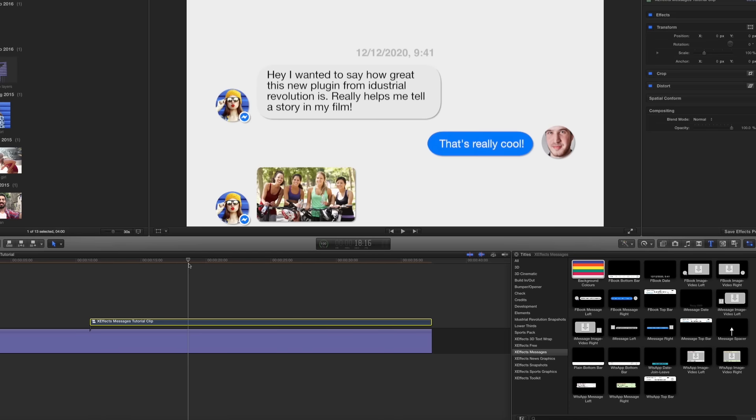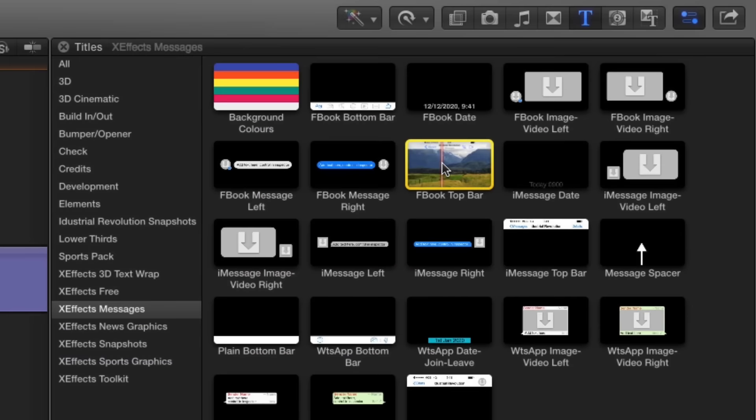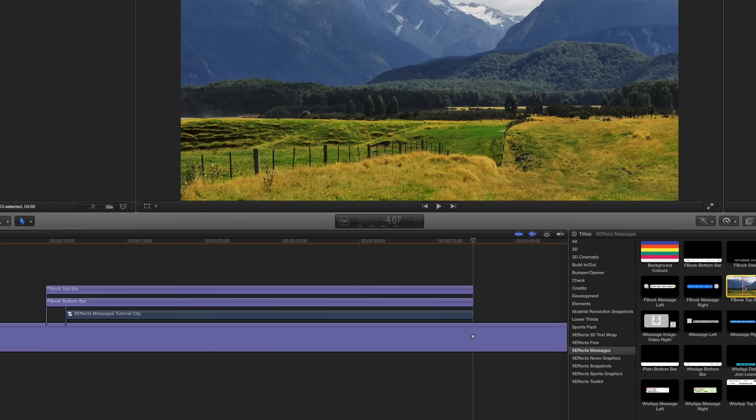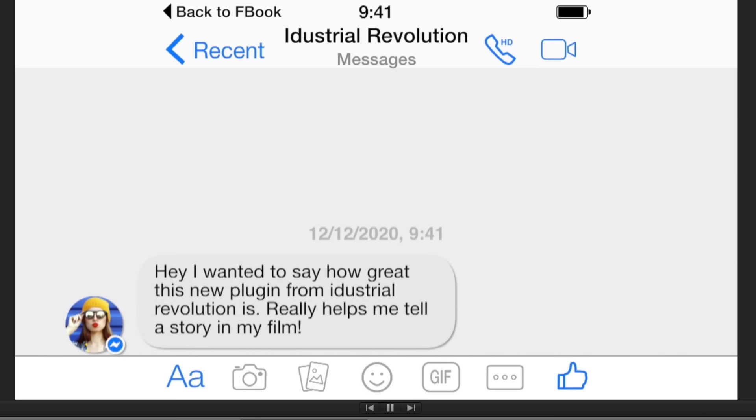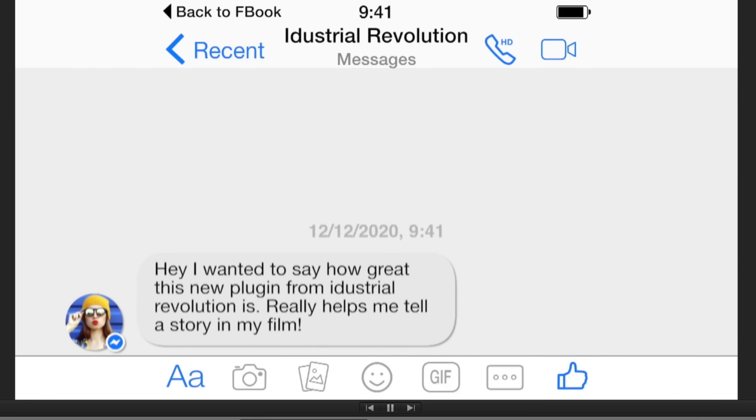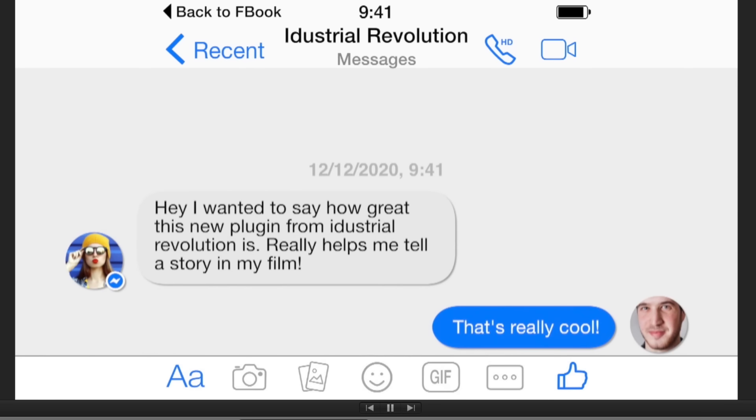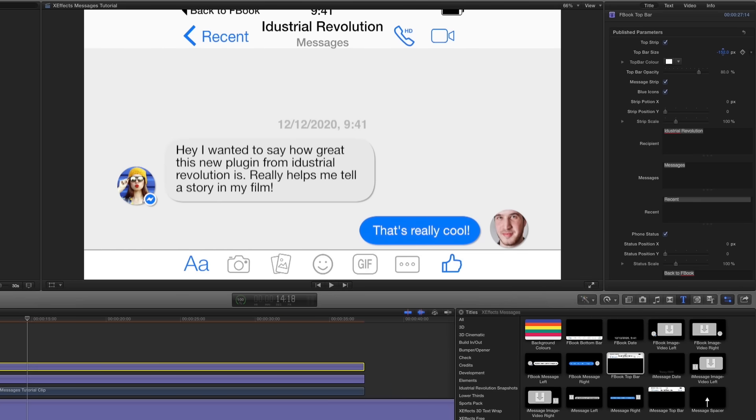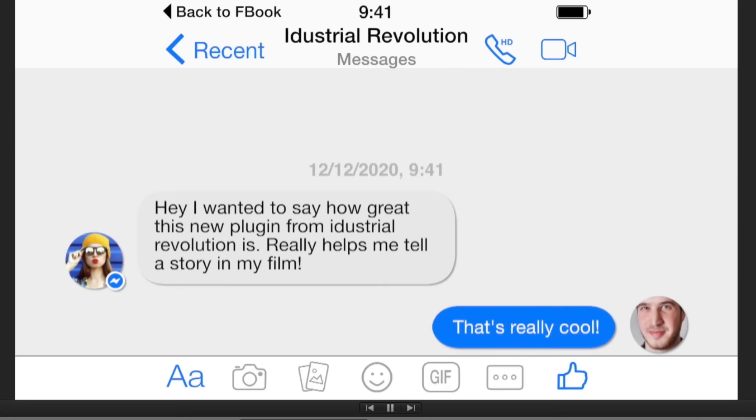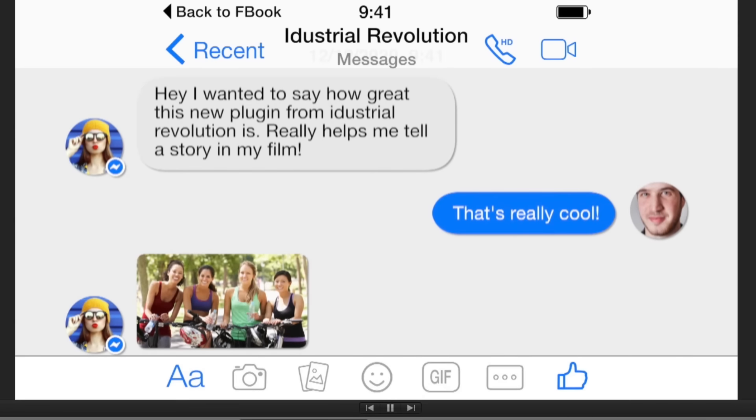You can then add the Facebook top and bottom bars to make the chat look like it's happening on a phone or tablet. They're of course customizable in size, icon display, and text elements. They'll also position the messages correctly so nothing at the bottom is obscured.